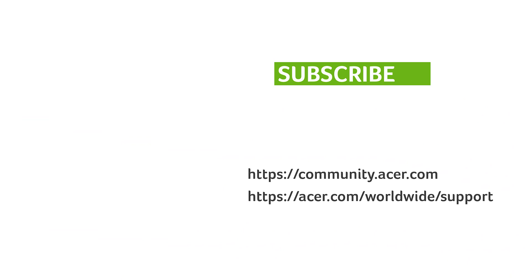If you have any questions, you can always visit the Acer community or our Acer support site. And don't forget to subscribe!